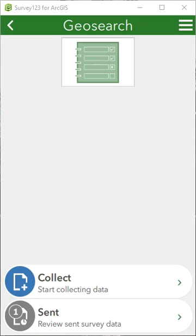Today I'm going to demonstrate how to do a geosearch in Survey123. This is currently only available in the beta version of Survey123, but will be incorporated in the 3.0 release. A geosearch allows you to search by an address and put the pin location on the map to that address.